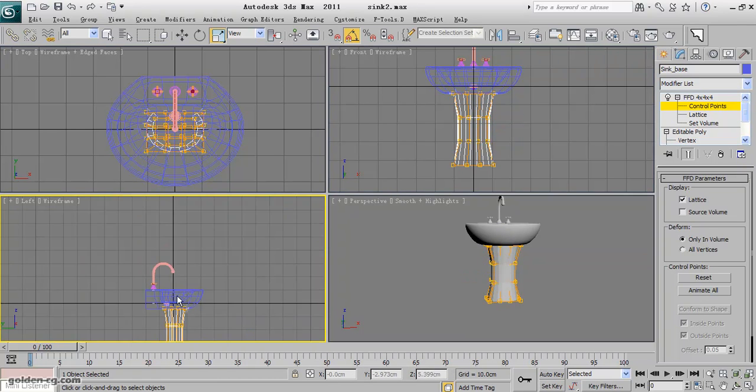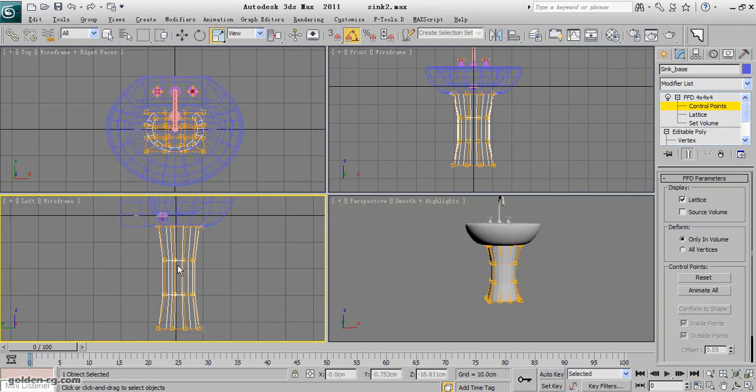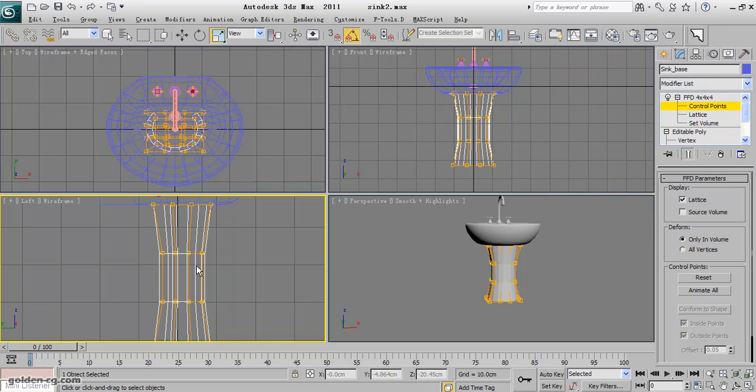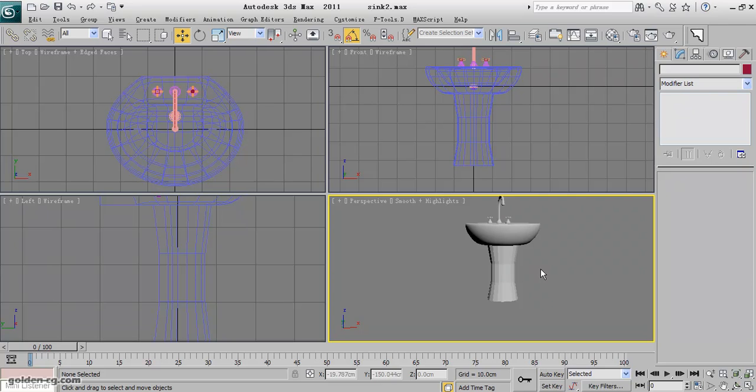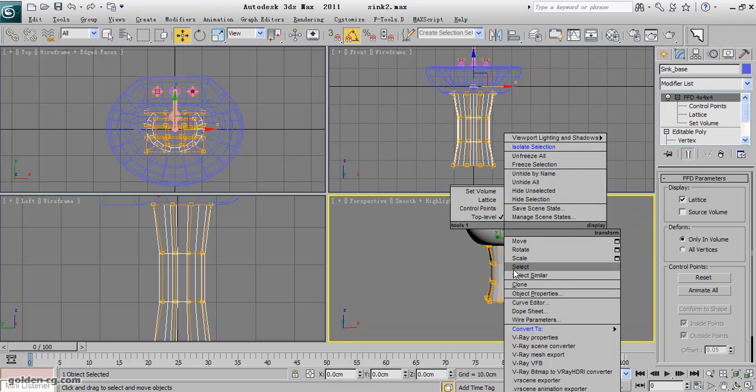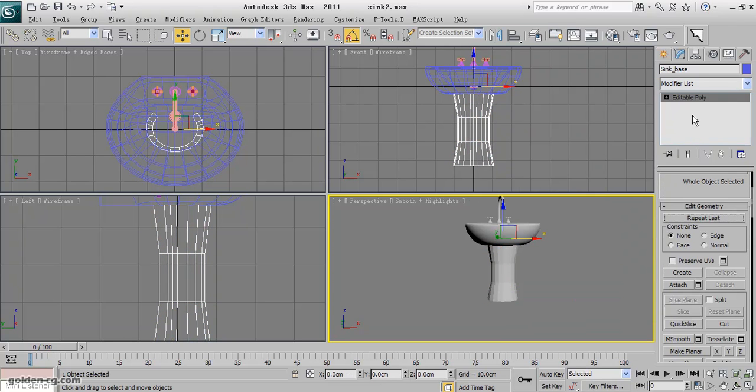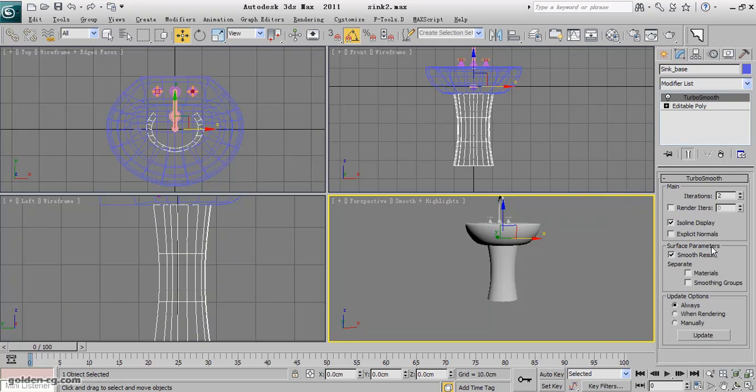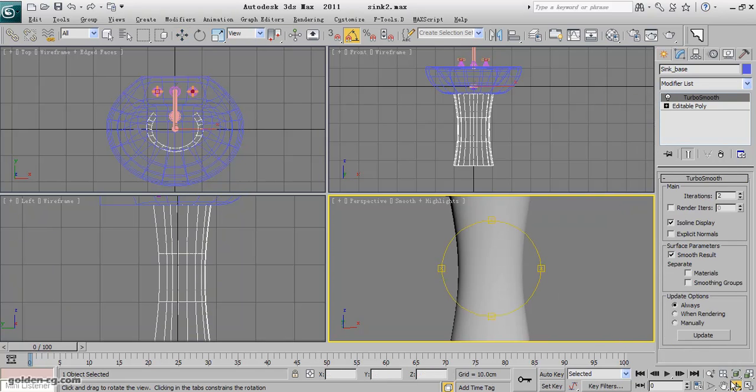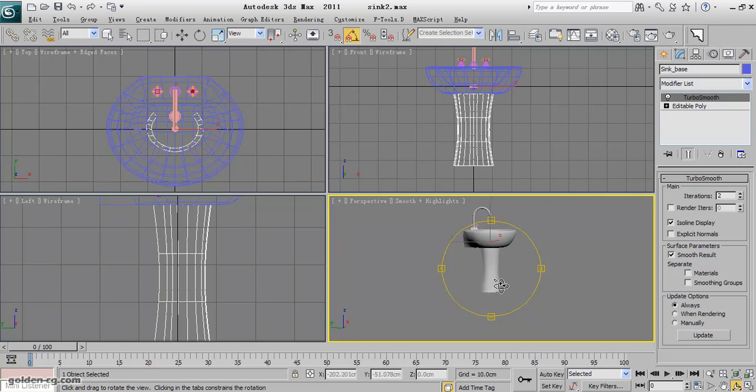And give it the shape that you want. I think this is enough actually. In the picture that we have, let me convert it to editable poly first and apply the turbosmooth.